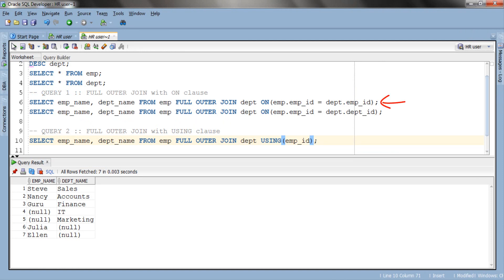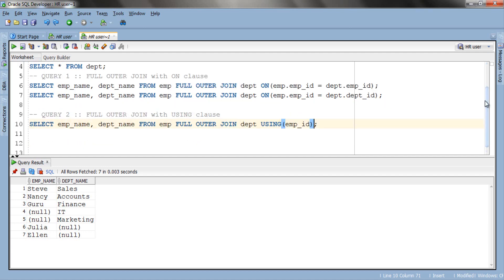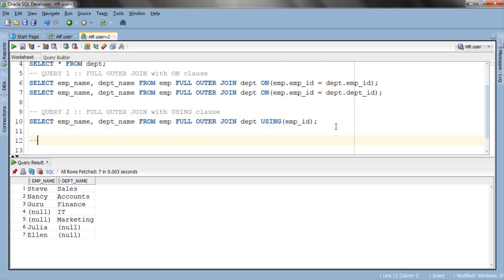You can also limit the result by using WHERE clause. Say you want to see the name of only those employees and their departments who have a salary of less than 50,000. For that just add a WHERE clause. Let's write another query here.